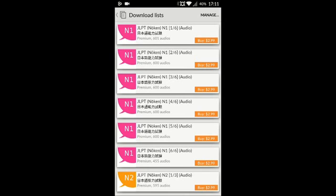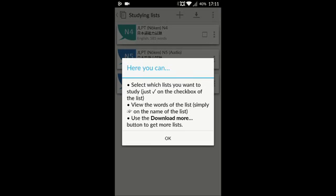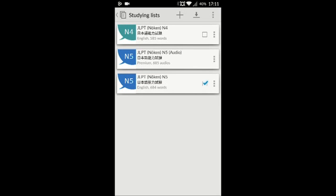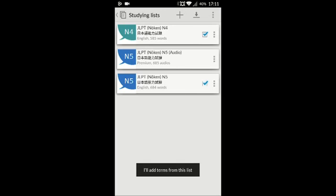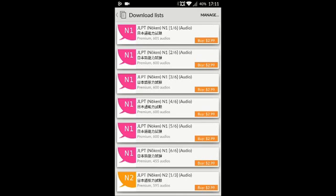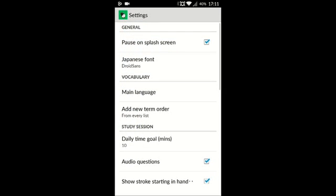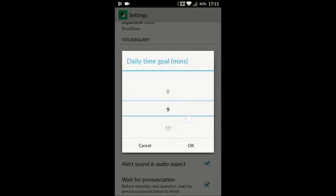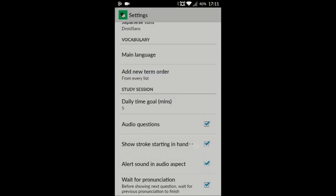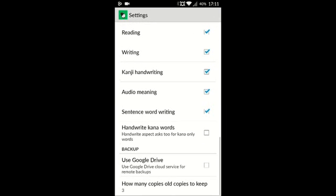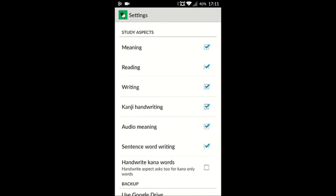Now that that's done, we can go ahead and select manage. We can see that we can check off which list that we want to study. It added the terms to the list that we're going to study. Now we can hit our back button, back button again, and we're going to want to go into settings. We can set our daily goal — for the purpose of this video, we're not going to do 180 minutes, we're going to do five minutes. You can also back up your data in Google Drive, and we can also handwrite and select which aspects to study.